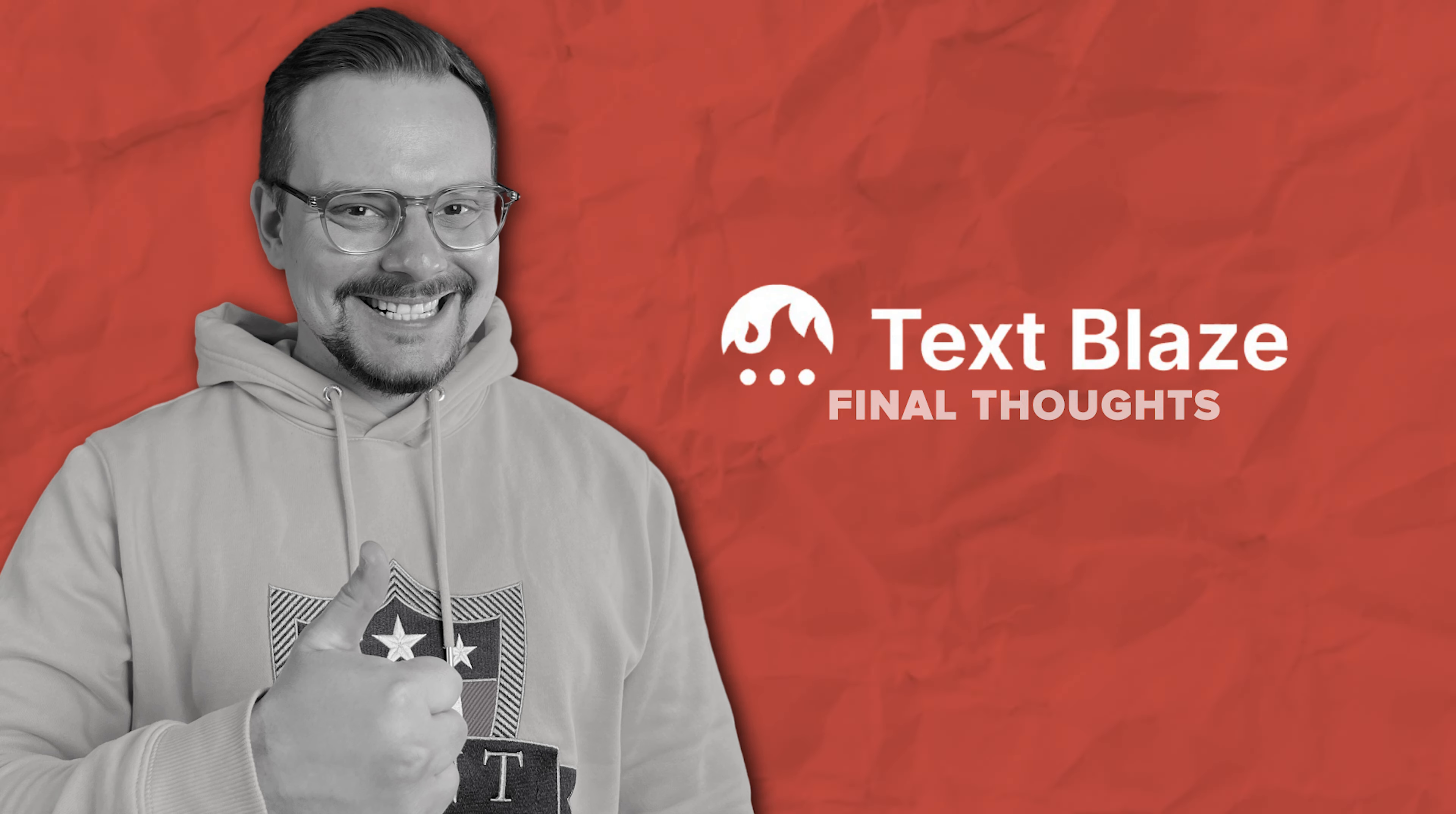Be sure to check the links in the description and be amazed at how much time and effort you will save. And thanks so much to TextBlaze for sponsoring this video. Alright, my friends, and it's all about my TextBlaze review. As usual, don't forget to like this video and subscribe to my channel. Thanks for watching. Until next time.